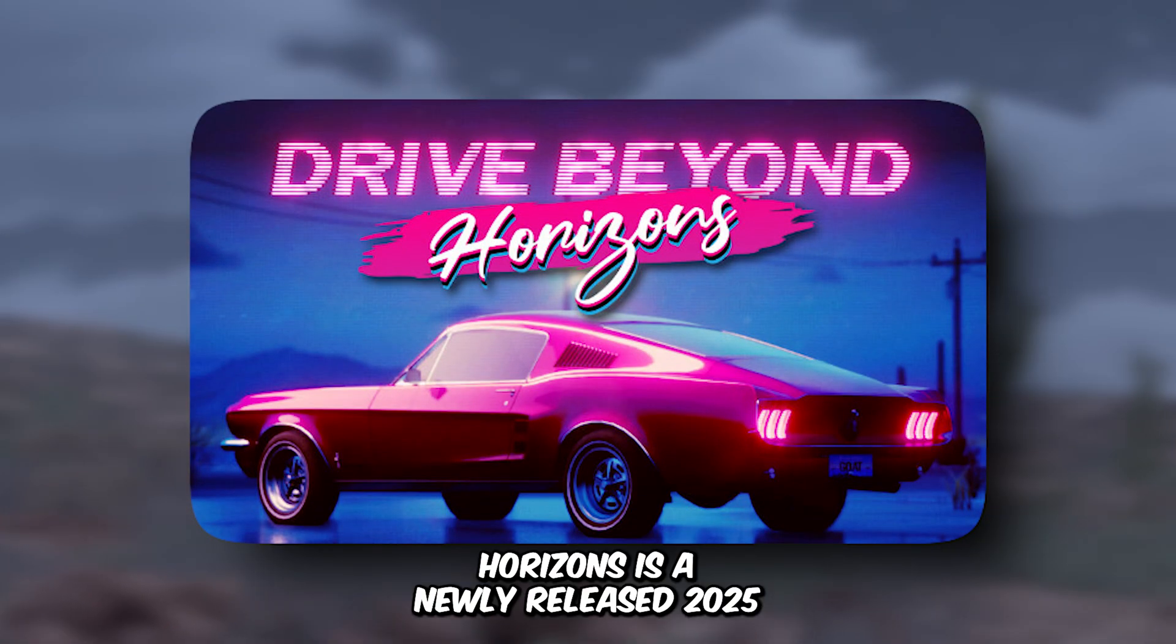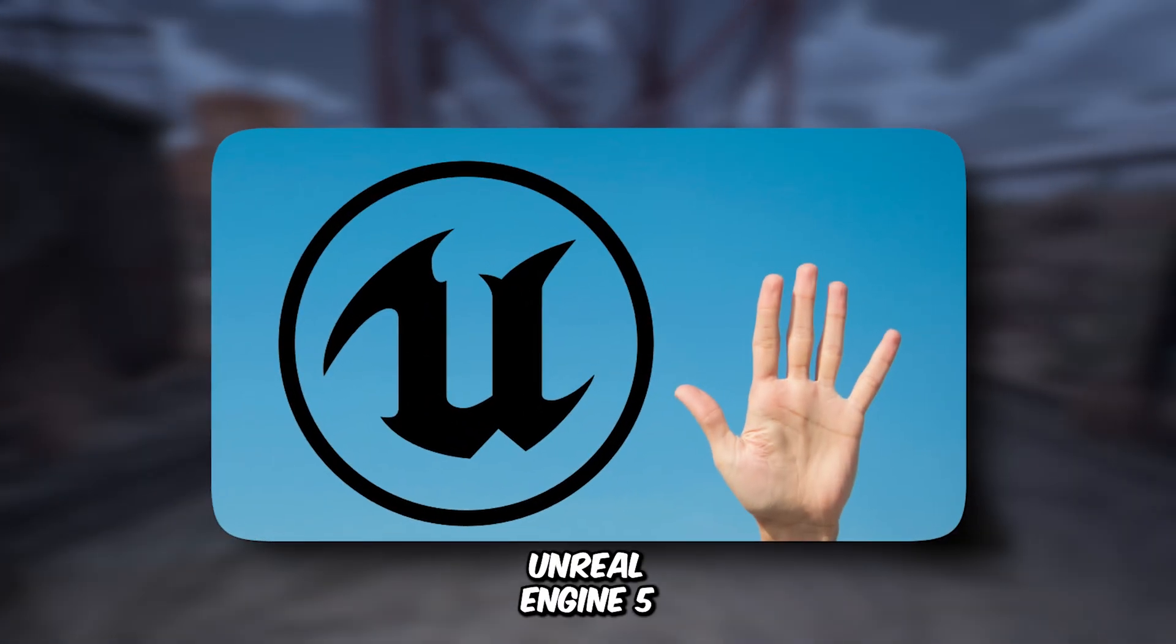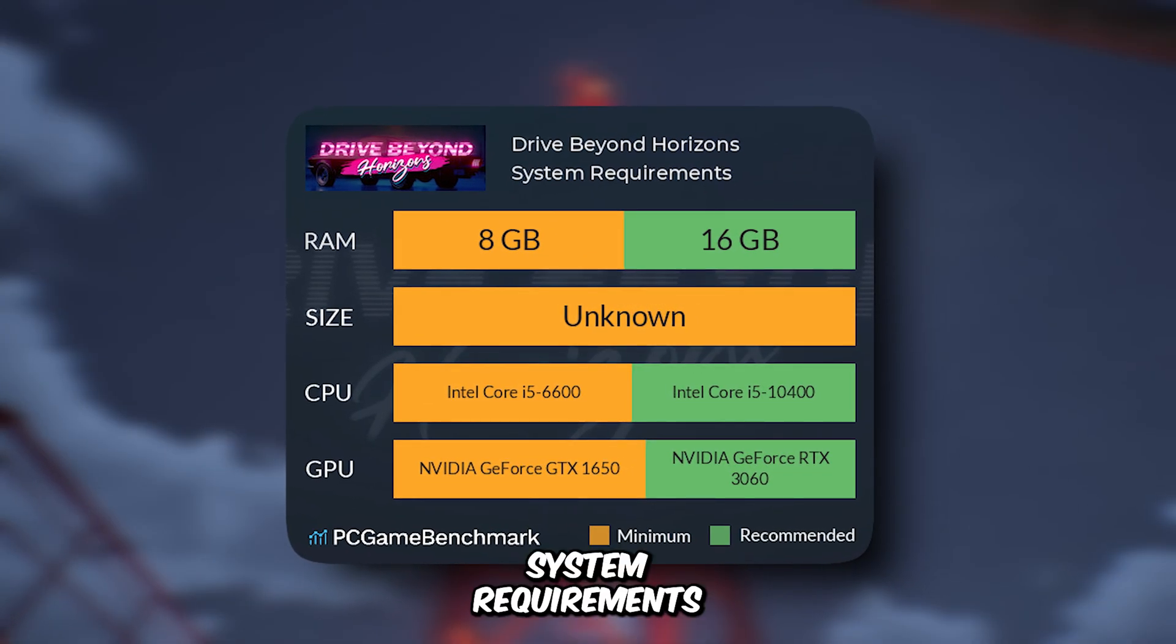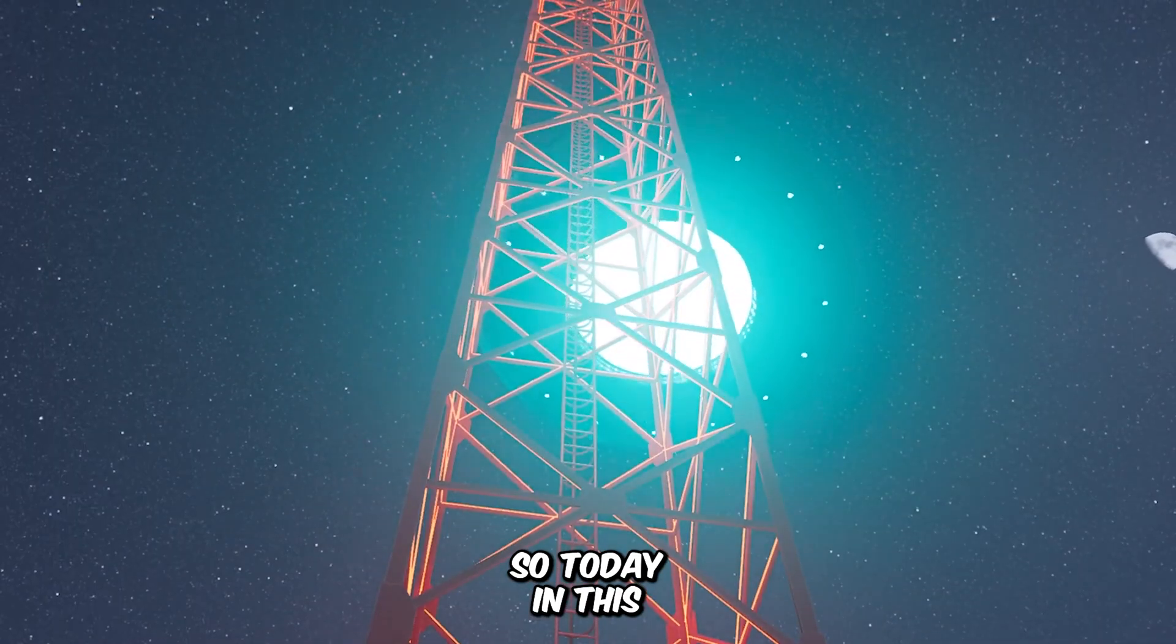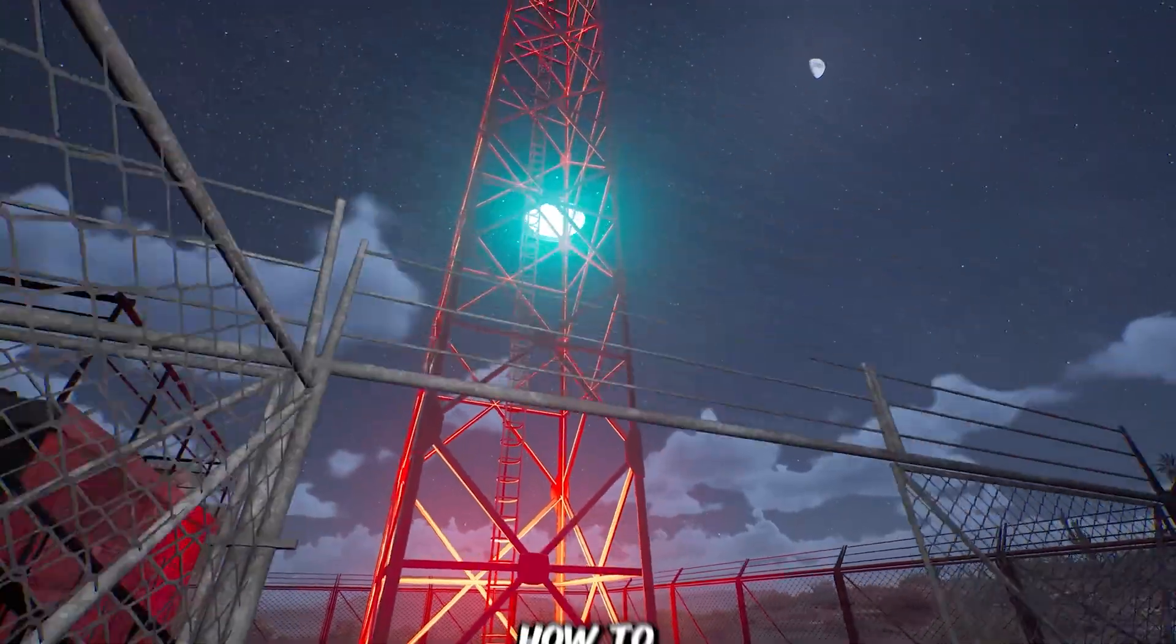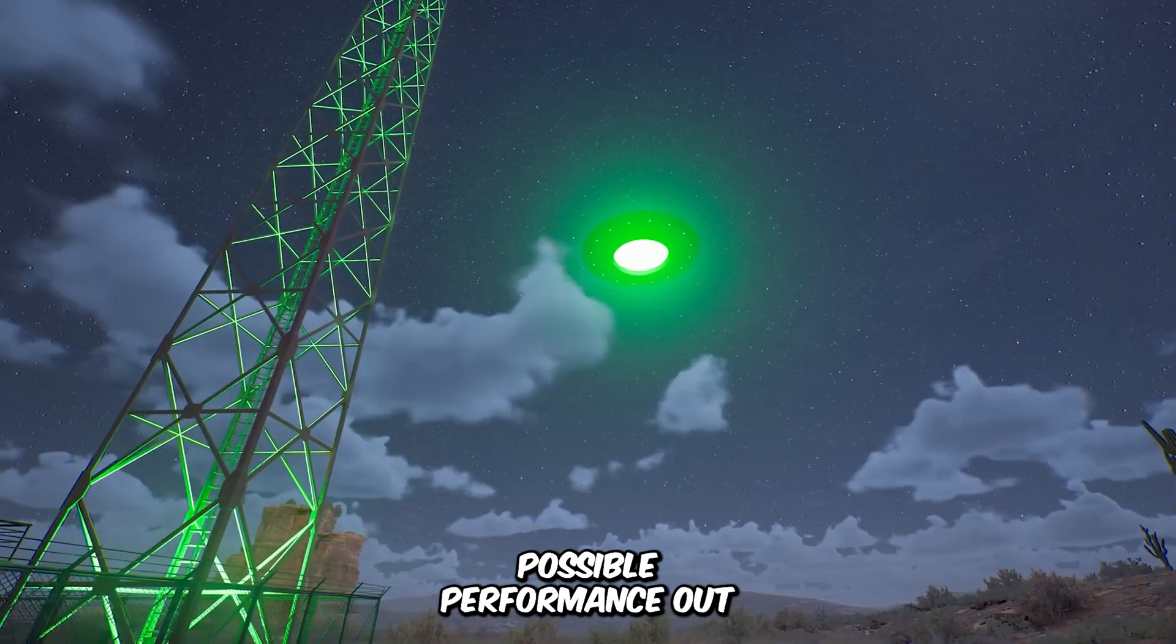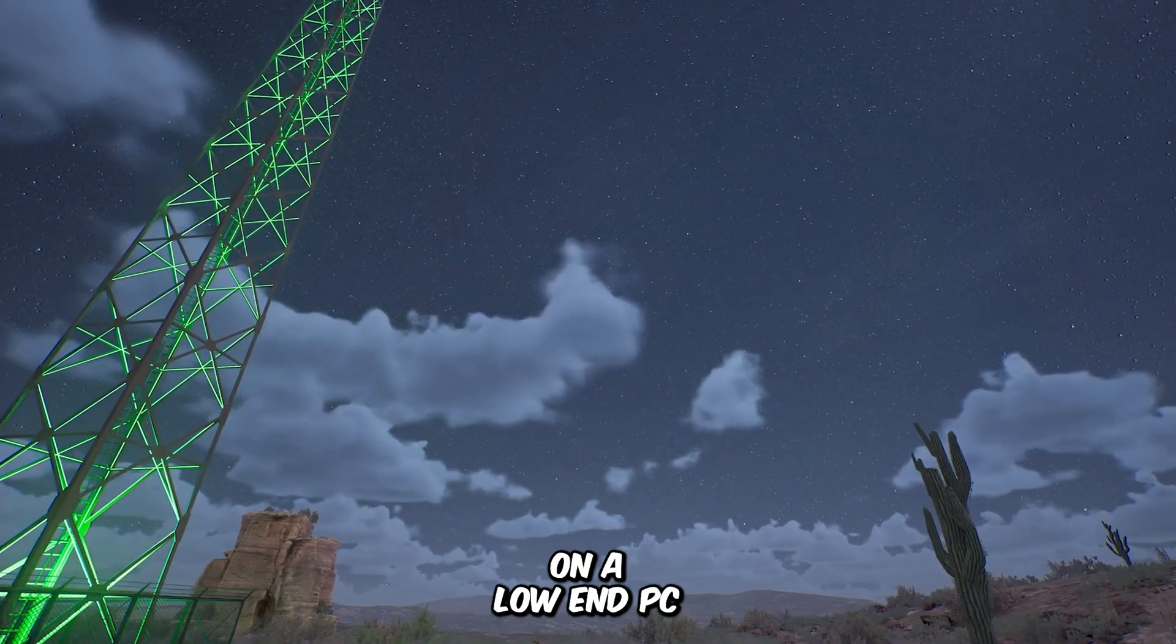Drive Beyond Horizons is a newly released 2025 title built on the Unreal Engine 5. And these are the game's minimum system requirements. So today, in this video, I'm going to show you how to get the maximum possible performance out of it on a low-end PC.